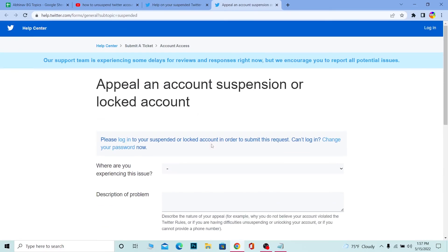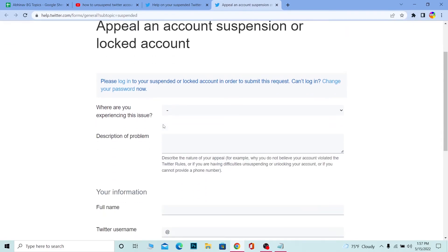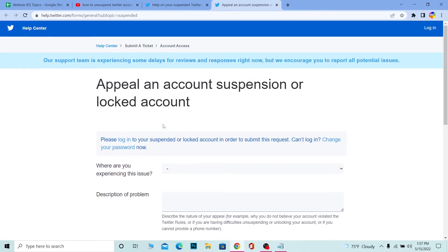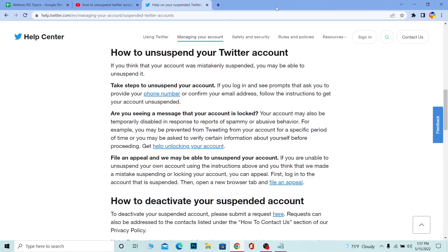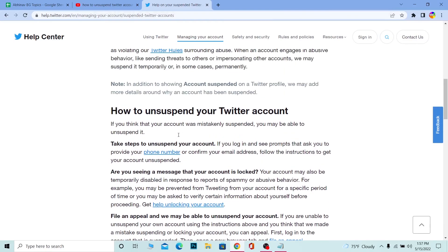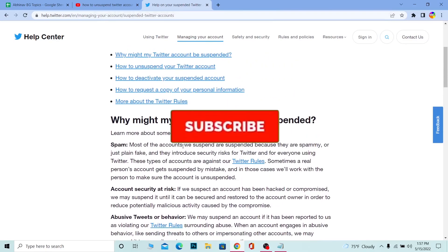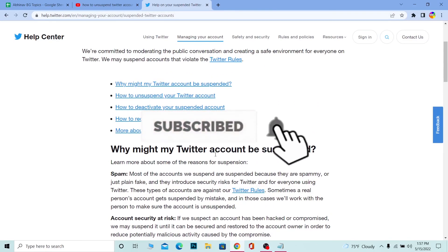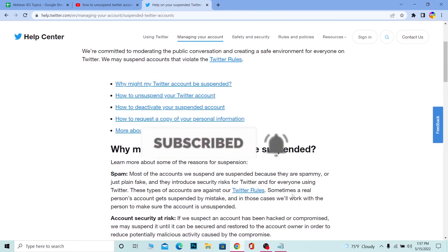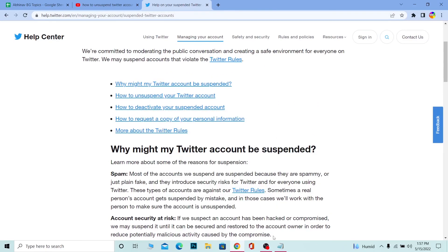All of this is going to be sent to Twitter, and Twitter is going to review it and try to help you fix your problem. So this is what you need to do to unsuspend your Twitter account. If you found our video helpful, don't forget to hit the like and subscribe to our channel Beginners Guide. See you guys next time, bye!